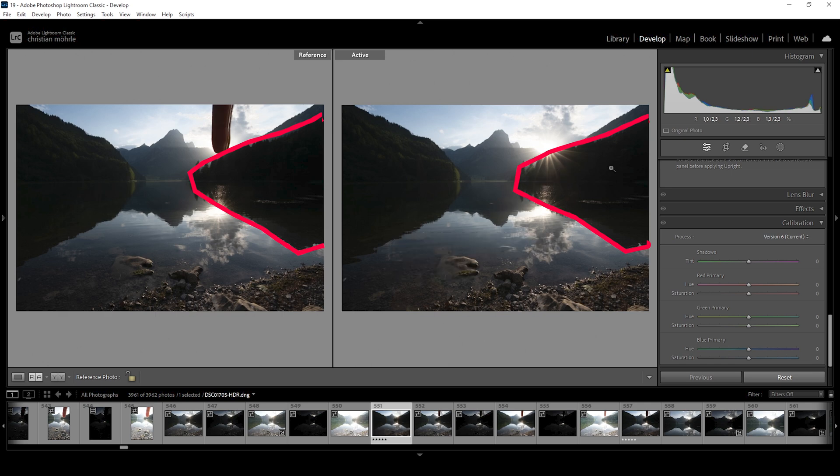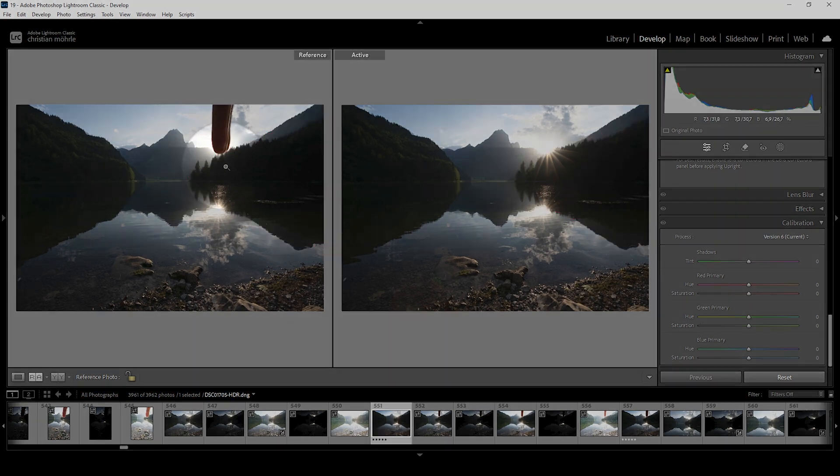This does result in a dirtier or almost kind of glowing looking area, which we don't have in the image on the left side where I'm blocking the light from directly hitting the camera. You can see right here, this is looking very, very clean.